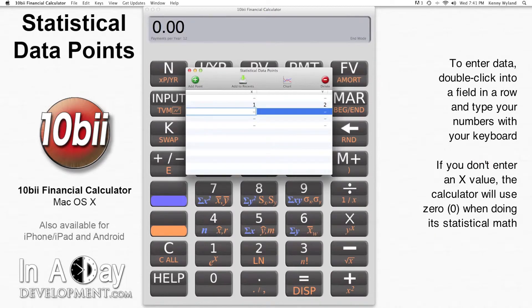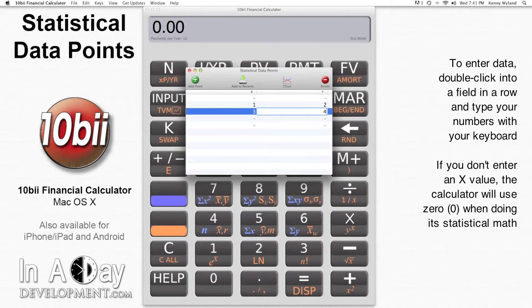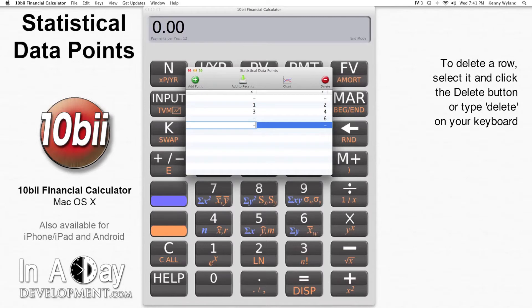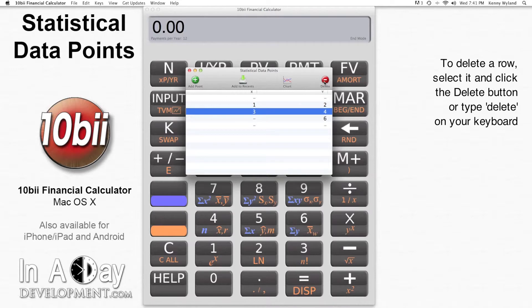If you don't put a value in the X column, the calculator will consider that to be zero when it does its math. If you've entered some data points and want to delete any of them, just click on the rows you want to get rid of and click the Delete button in the top right or hit Delete on your keyboard.